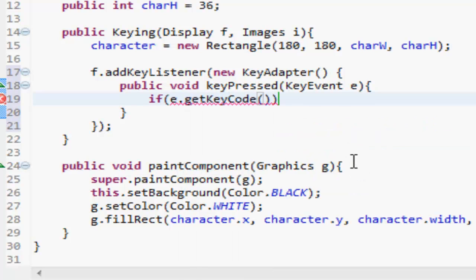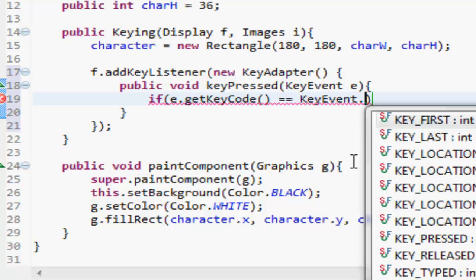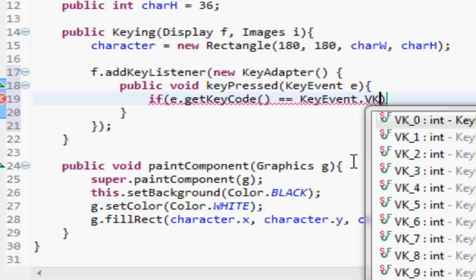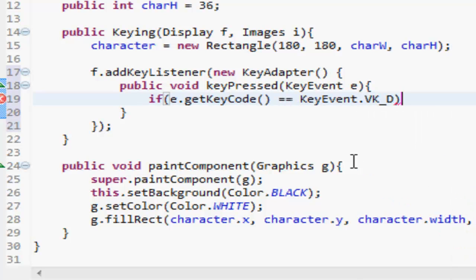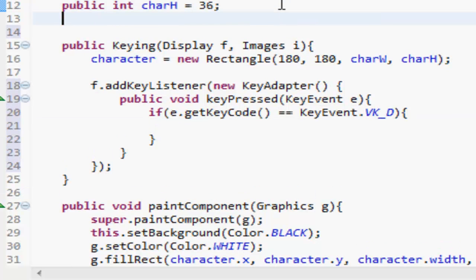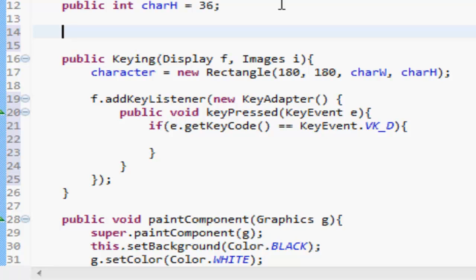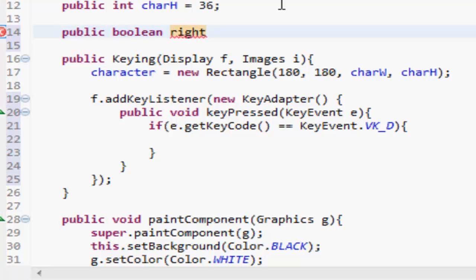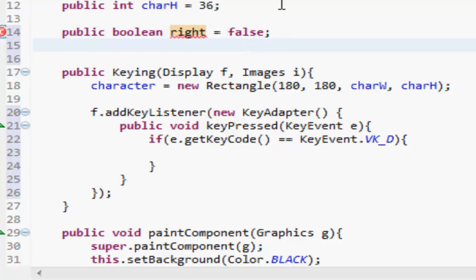So if e.getKeyCode - if the key code is equal to KeyEvent - I think we're going to use WSAD. So if it was equal to KeyEvent.VK - and then the thing you want - so D. So we got D. If it was that, up here we're going to want to do two booleans.